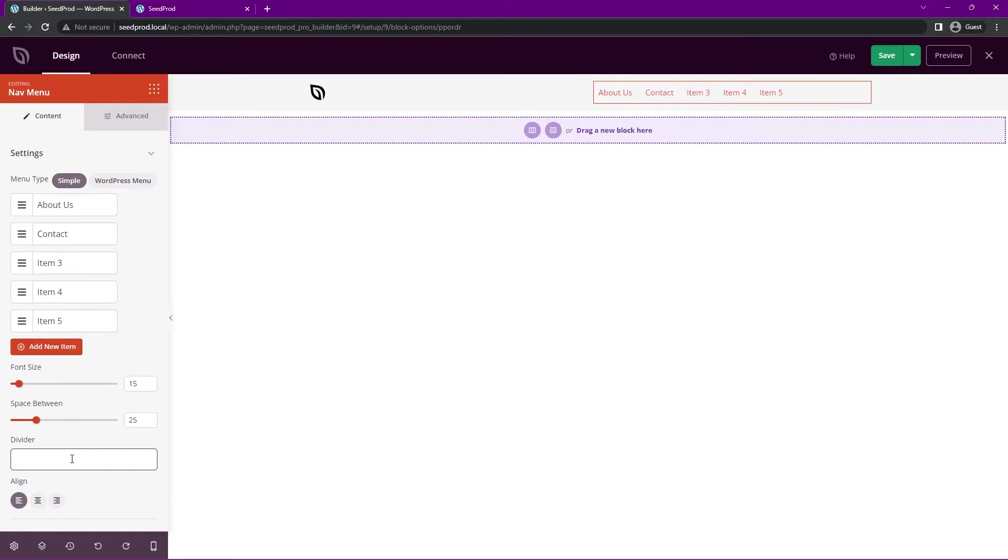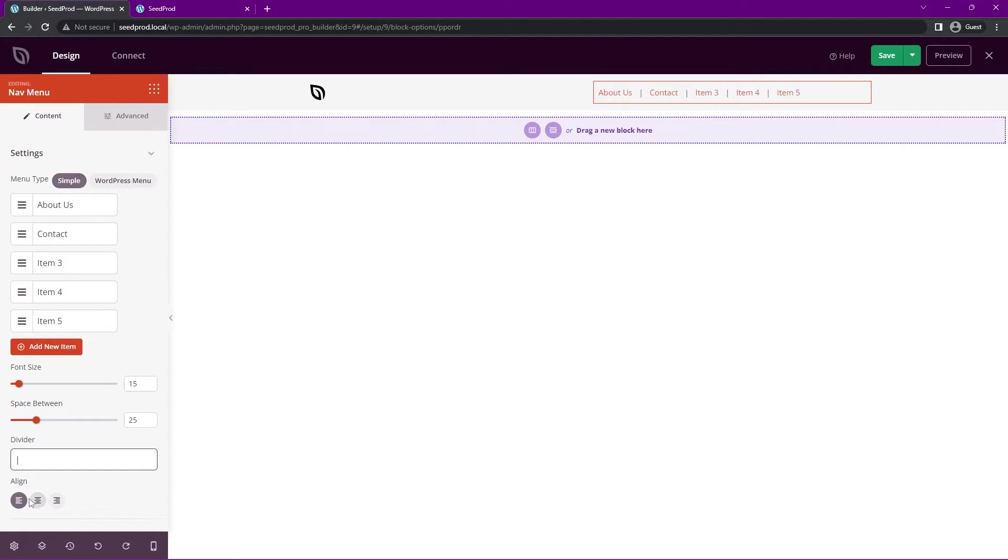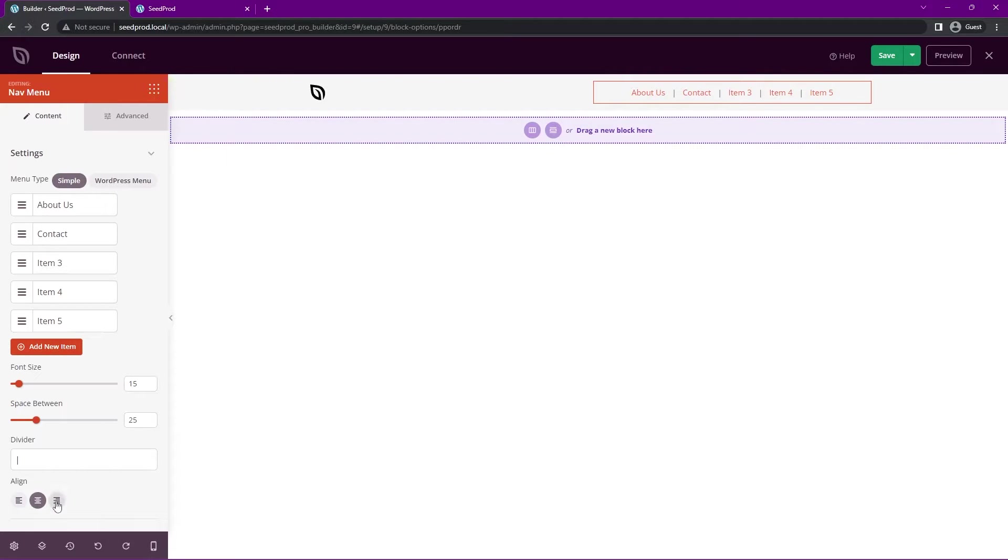We also have a divider. If you wish, you could put maybe a pipe delimiter, or a dash, a slash, whatever you wish here, a dot, whatever works for you. We have alignment. Right now it's aligned to the left side of the box, we can center that and we can set it to the right side. I think I'll put it on the right there.